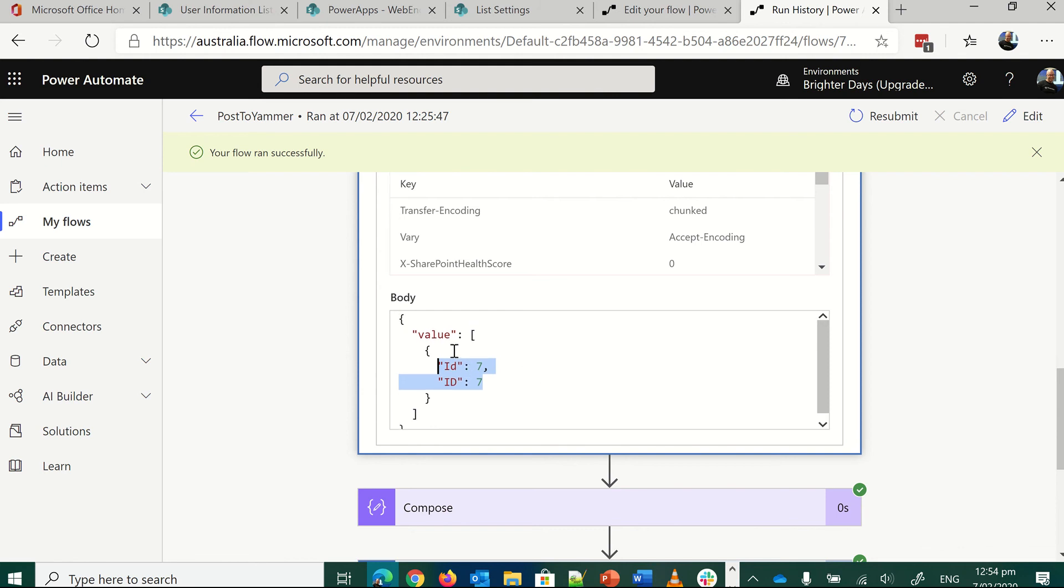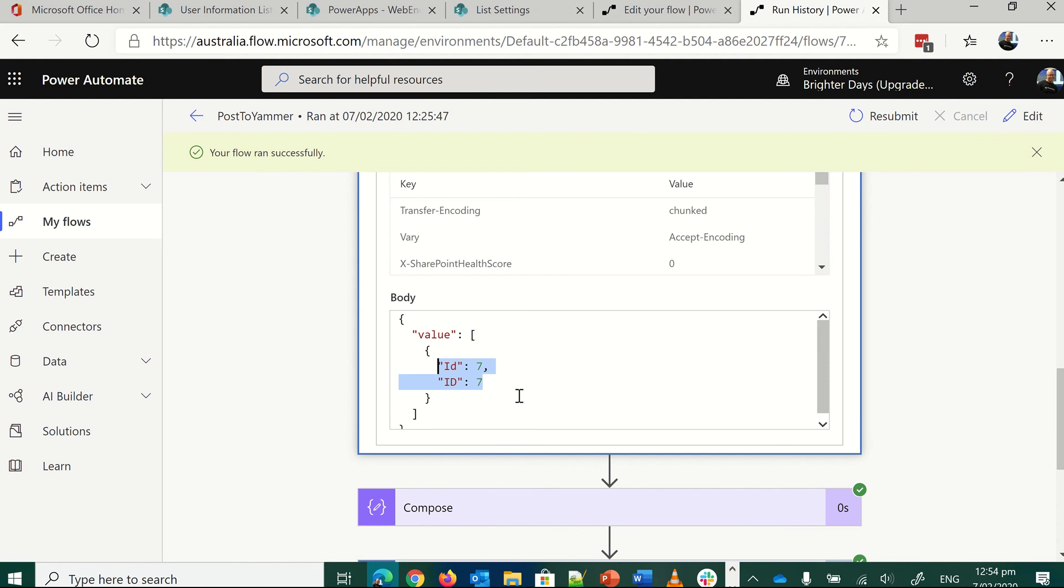So we've got this in an object. It's not quite an array at this point, but we don't need it to be an array. We just need to be an object. And then I'm going to jump back into the compose statement.